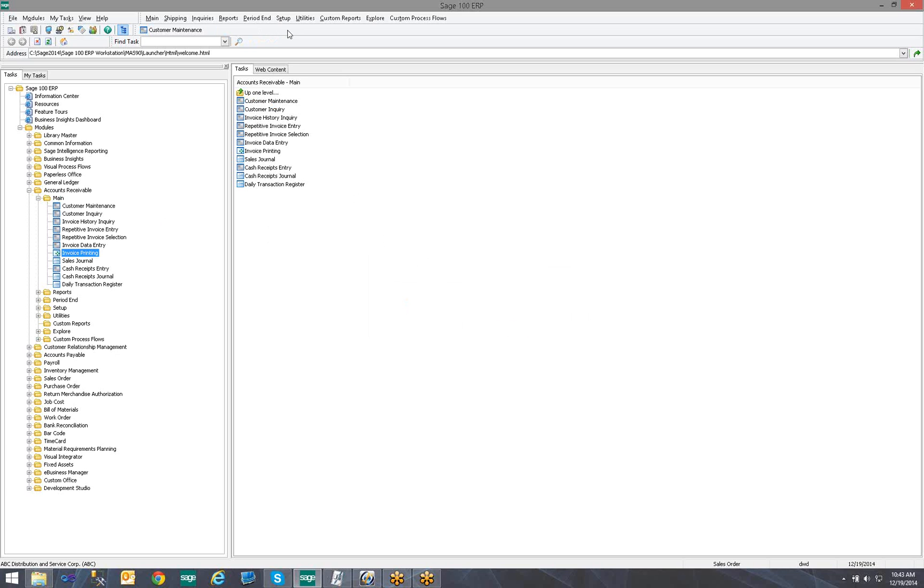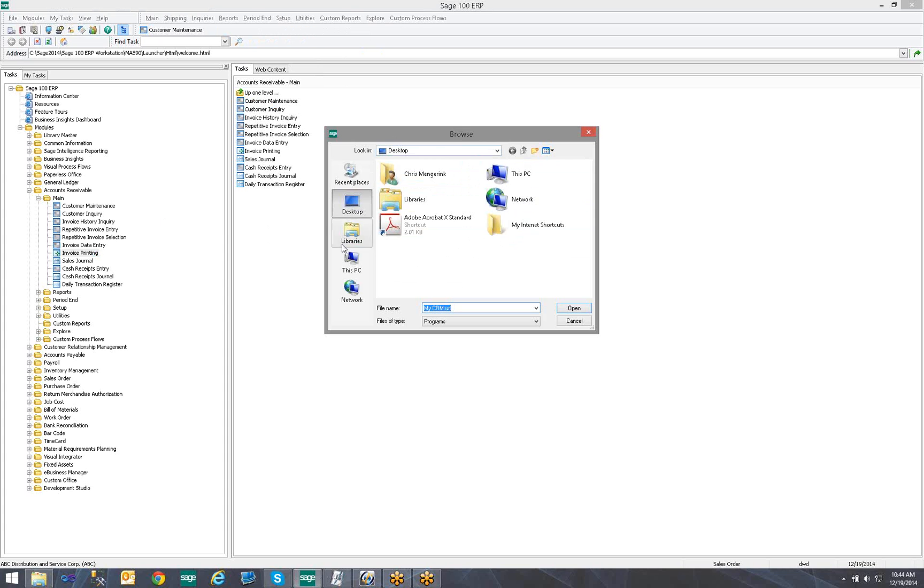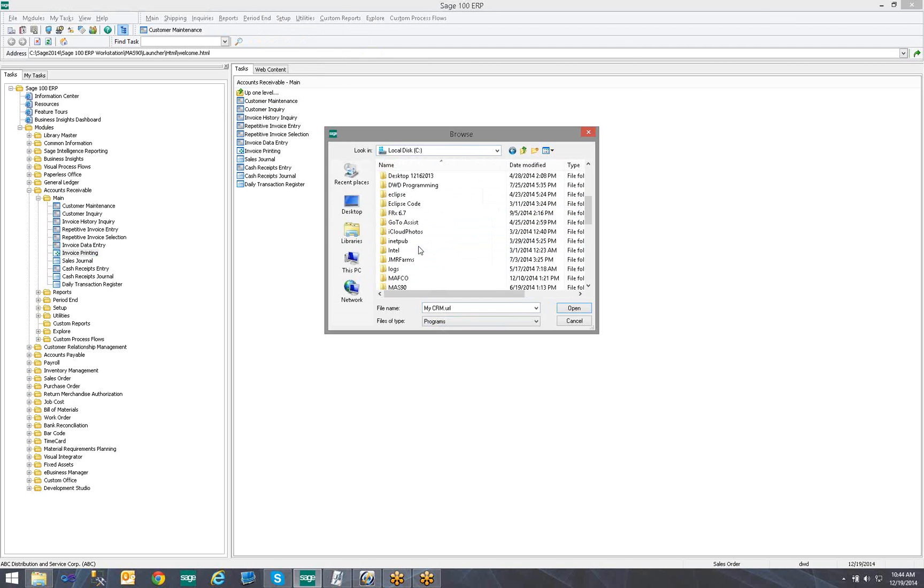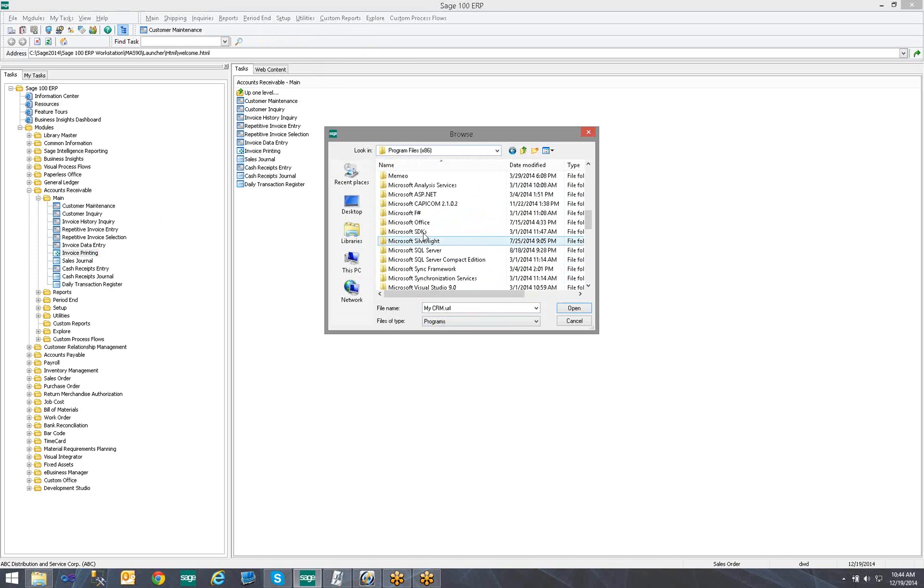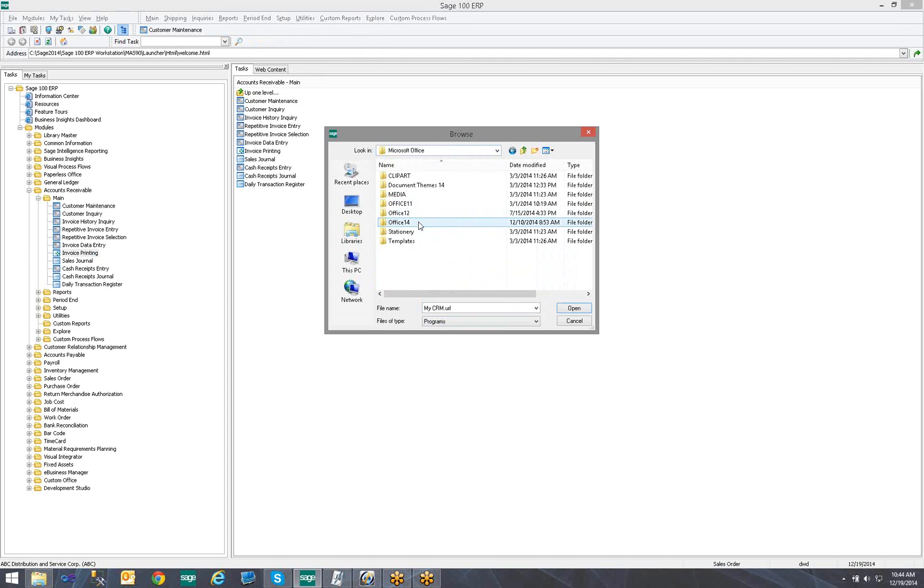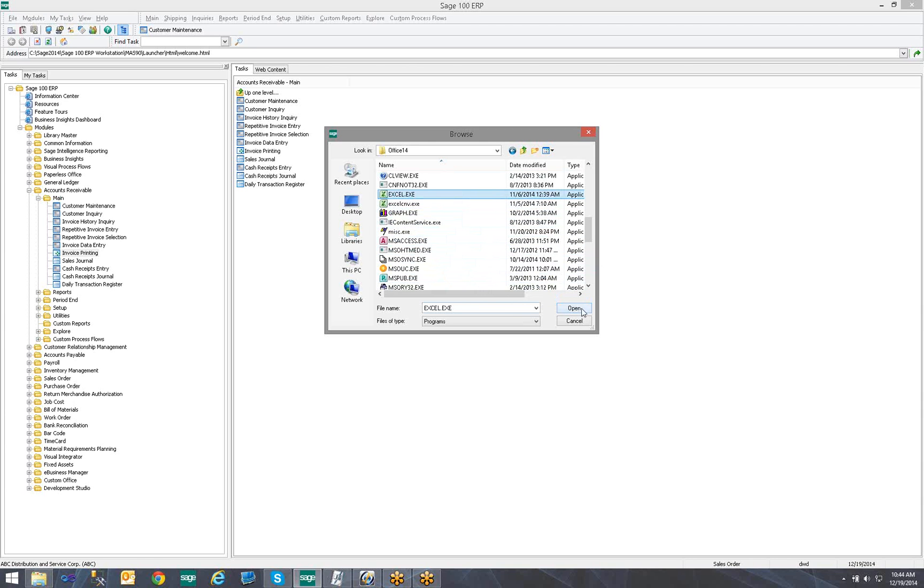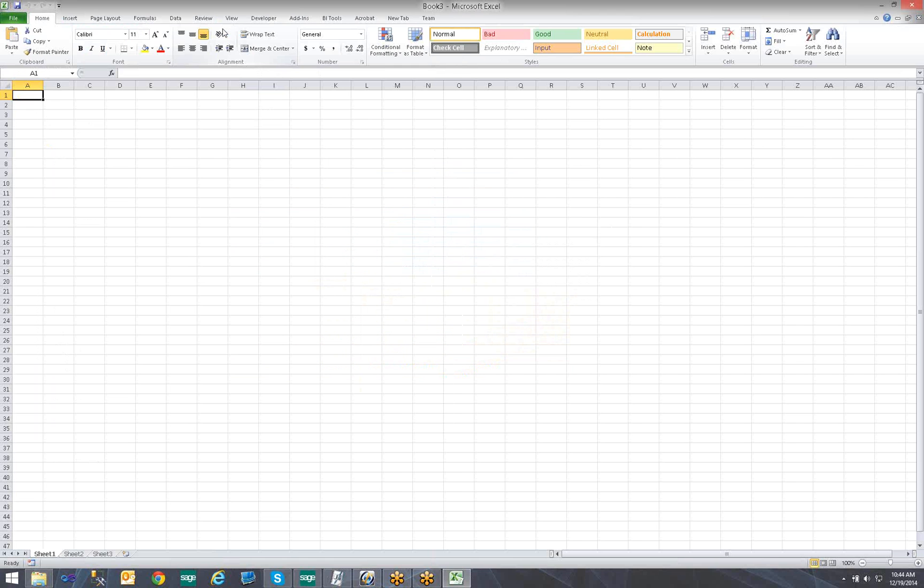Now let's add a program. A program being something external to Sage 100 ERP. So I'm going to right-click in the Toolbar. I'm going to say Add, and I'm going to choose Program. I will get a Browse window. I may browse to a program or a shortcut to a program. So in this case, let's start with locating Excel on our system. And here is the Excel executable. I will click Open. And now I have a shortcut to Excel on the Toolbar within Sage 100.